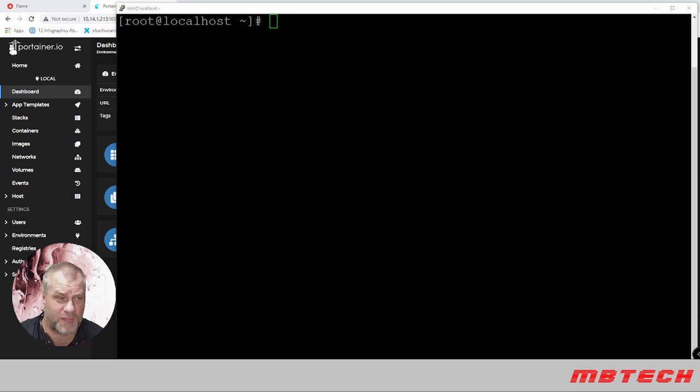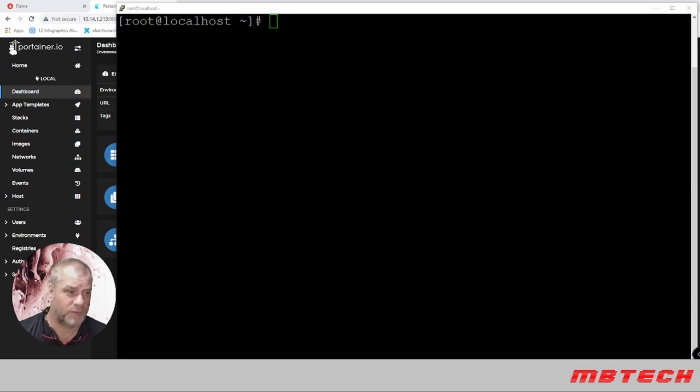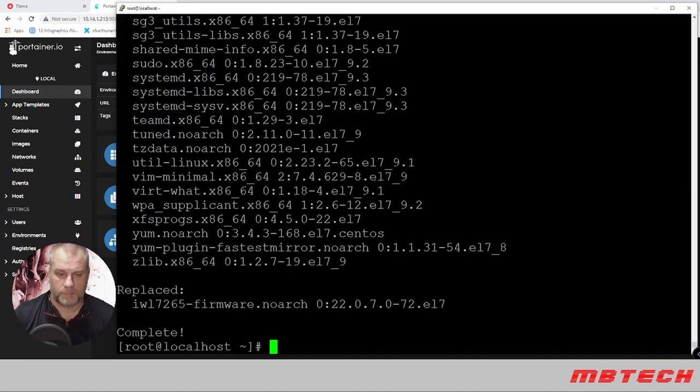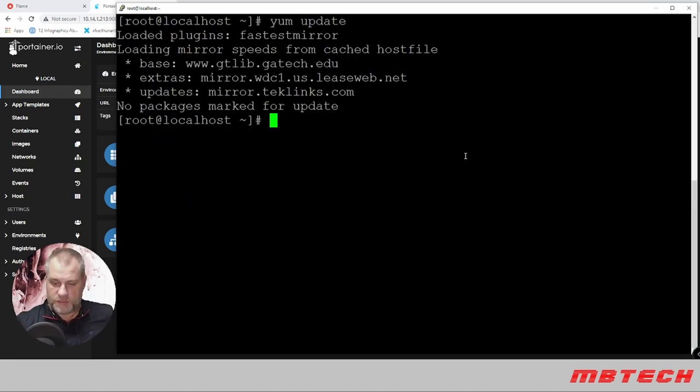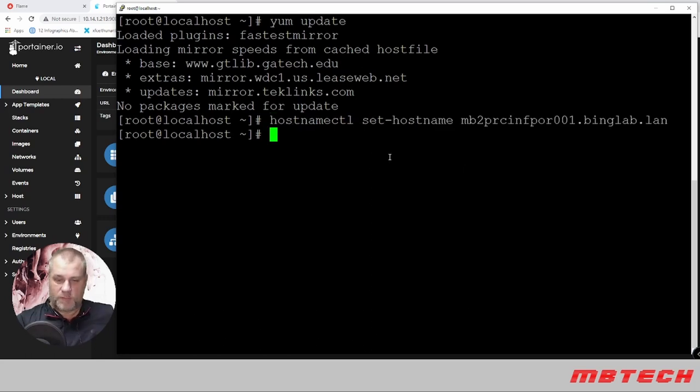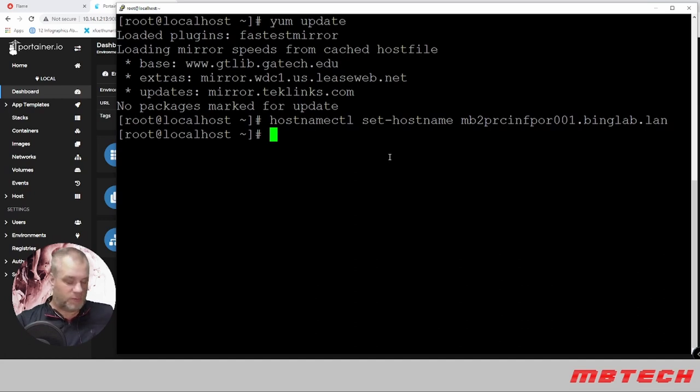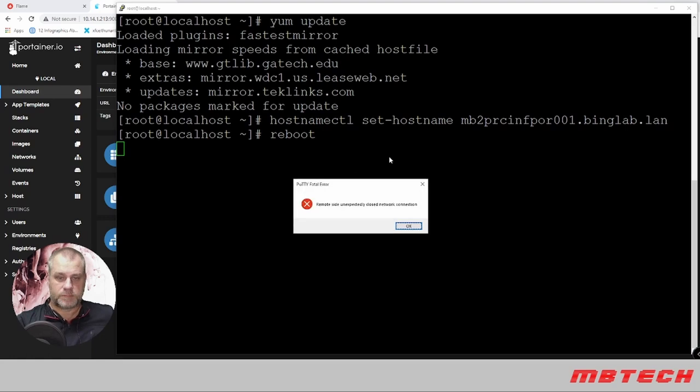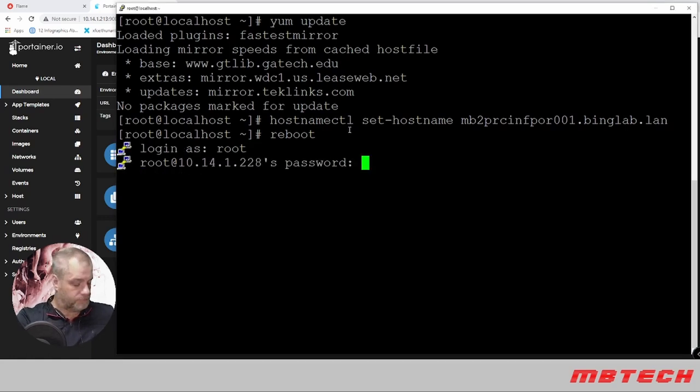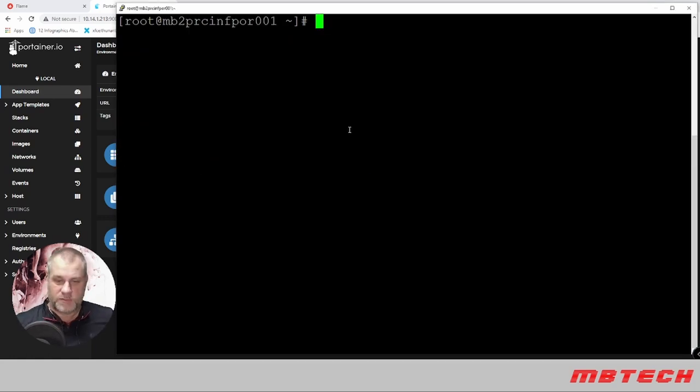We're on the system right now and we're going to run the yum update. Once we verify the system has been updated, we'll change the hostname. Once we have the hostname changed, we're going to reboot the system to make sure all the updates and hostname take effect.